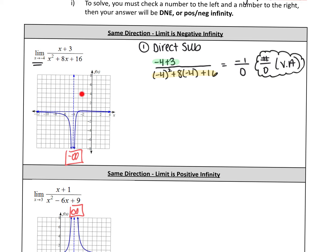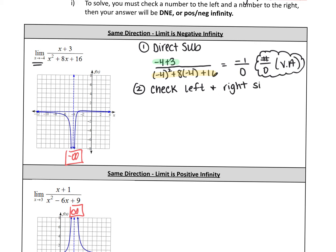If you didn't have the picture and you just had the equation, you would try direct substitution, get a number over zero, and know it's a vertical asymptote. So in order to decide if they're going in the same direction or not, we have to do a little bit of testing — step two. We need to check the left and the right side of x equals negative four. We want to test values as close to negative four as possible, like negative 4.1 to the left or negative 3.9 to the right.